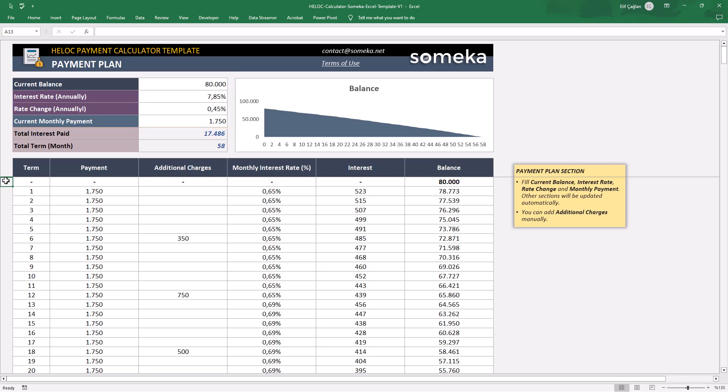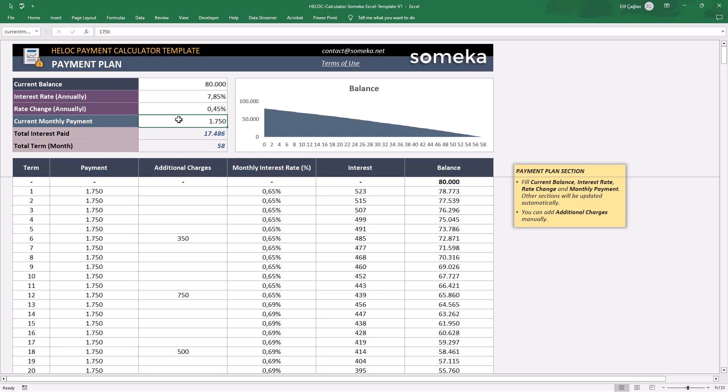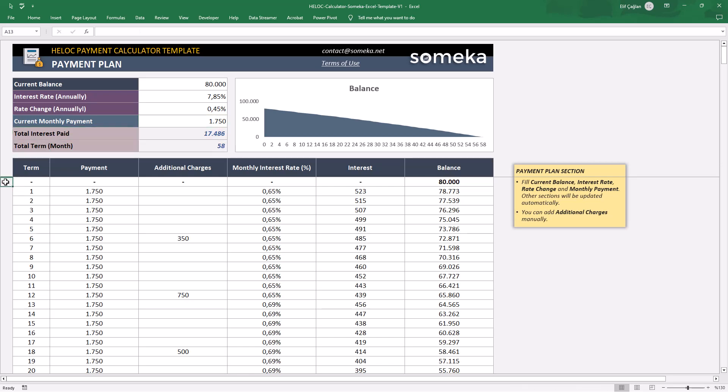First, you will input your current balance, interest rate, rate change, and lastly your current monthly payment here. Then, the total interest paid and total term will be calculated automatically.